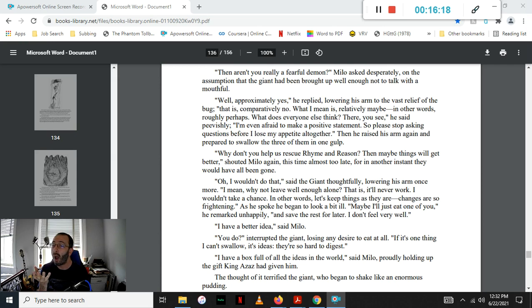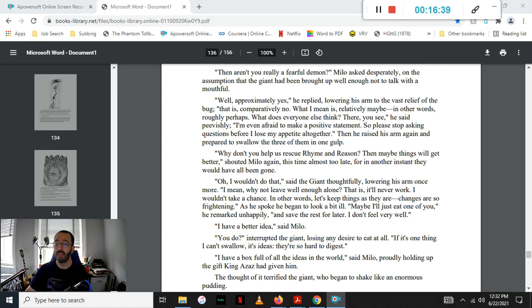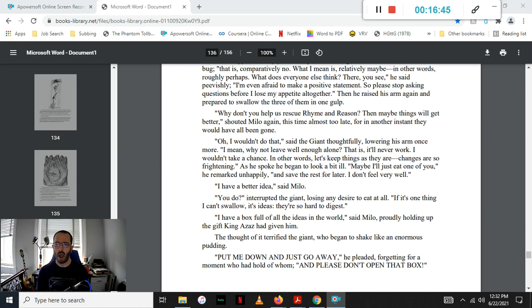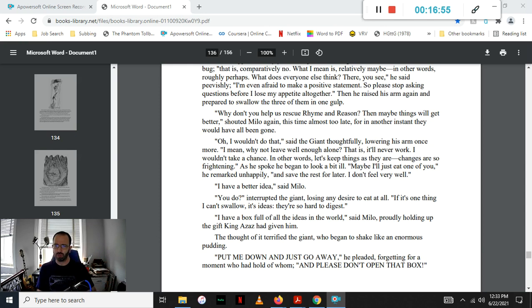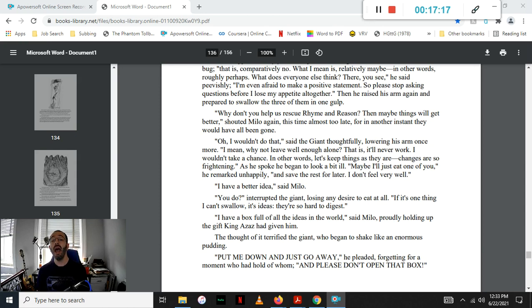Then why don't you help us rescue Rhyme and Reason? Then maybe things will get better, shouted Milo again, this time almost too late, for in another instant they would have all been gone. Oh, I wouldn't do that, the giant said thoughtfully, lowering his arm once more. I mean, why not leave well enough alone? That is, it will never work. I wouldn't take the chance. In other words, let's keep things as they are. Changes are so frightening. As he spoke, he began to look a bit ill. Maybe I'll just eat one of you, he remarked unhappily, and save the rest for later. I don't feel well.